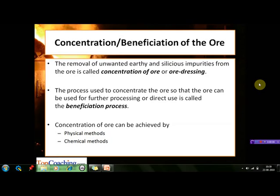The second important metallurgical operation is the concentration of the ore, which is also known as the beneficiation of the ore. The removal of unwanted earthy and siliceous impurities from the ore is known as concentration of the ore, also called ore dressing. The process used to concentrate the ore so that it can be used for further processing or direct use is known as the beneficiation process.